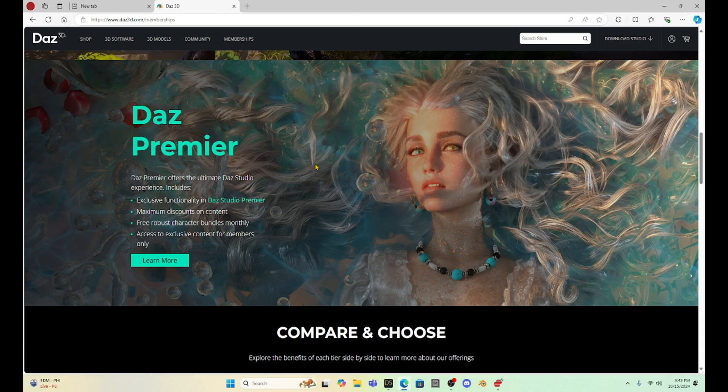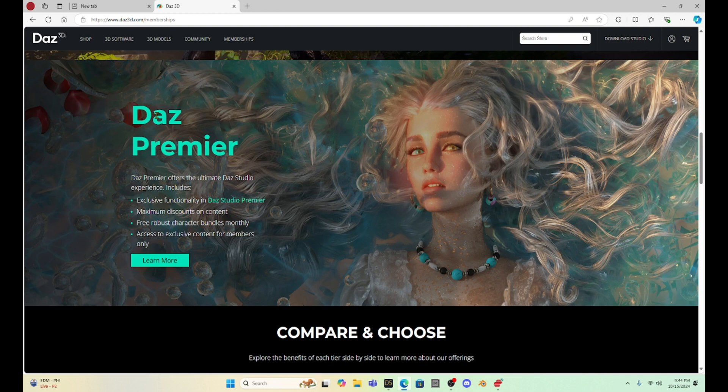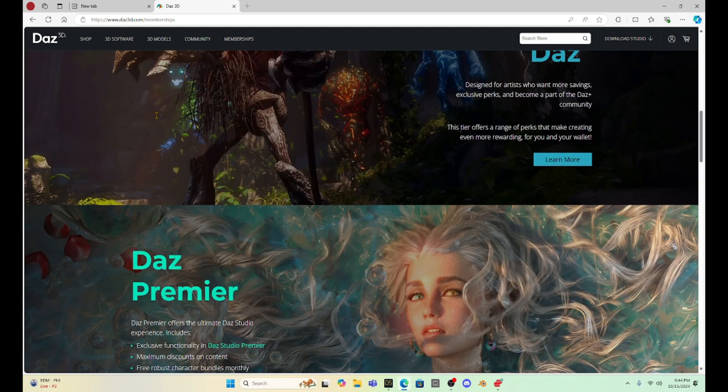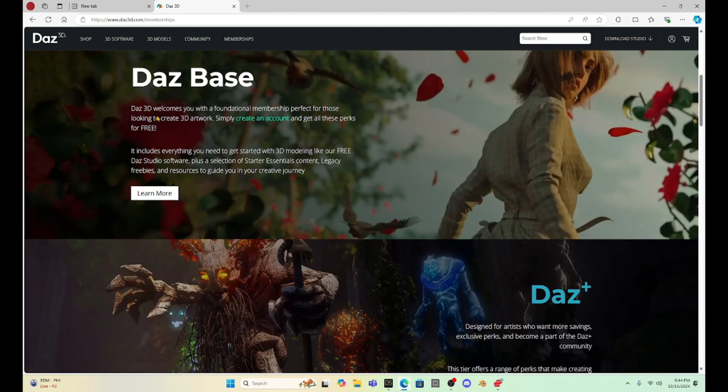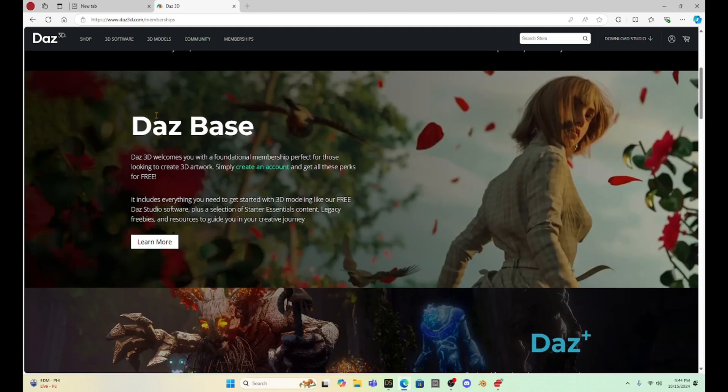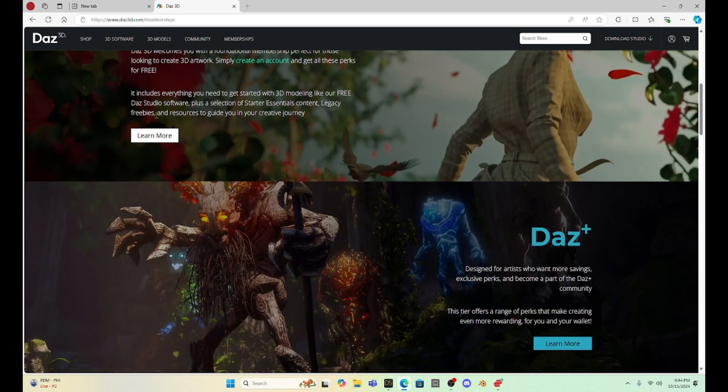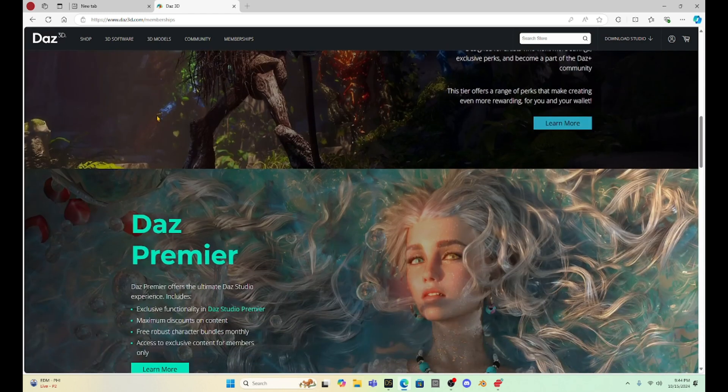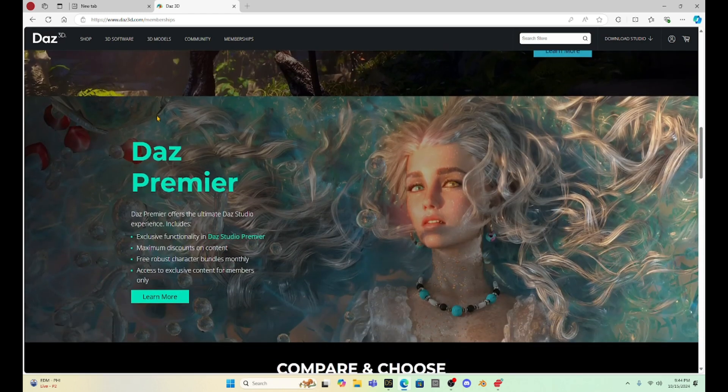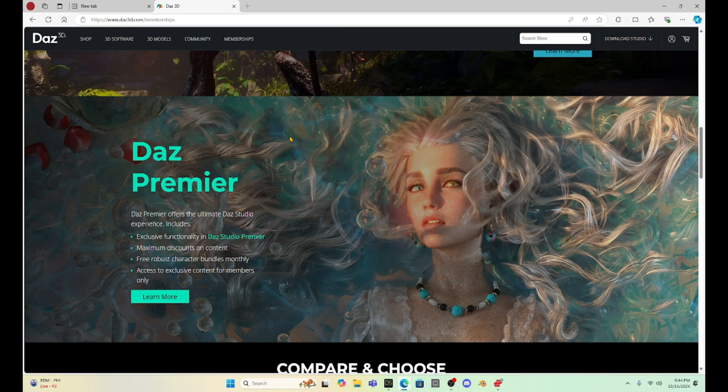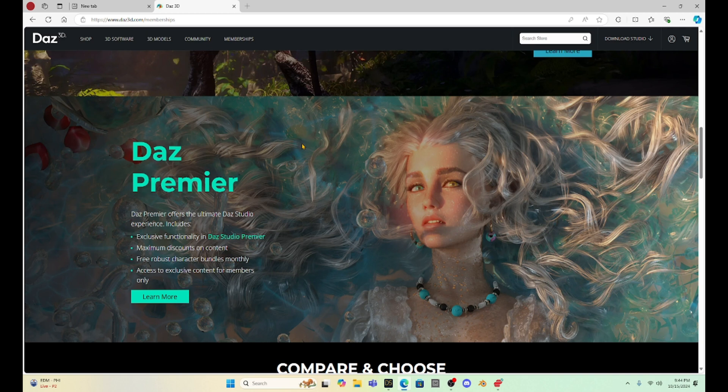It's just the next free update, and you can update and use that, whether you have Daz Plus or Daz Base. You can still use Daz 4.23. What they're going to do is if you join Daz Premier, they will activate these things like Mesh Grabber 4 and Render Queue, along with other assets and bonuses like free character bundles and that kind of thing.